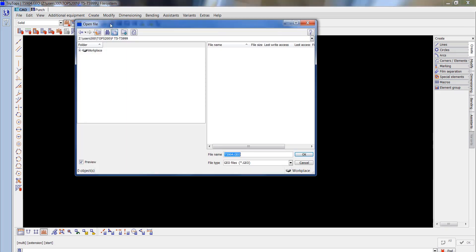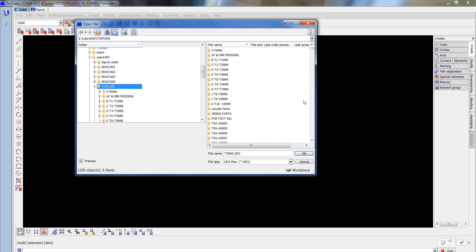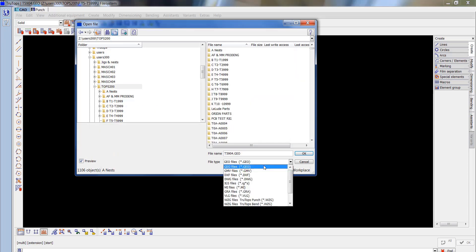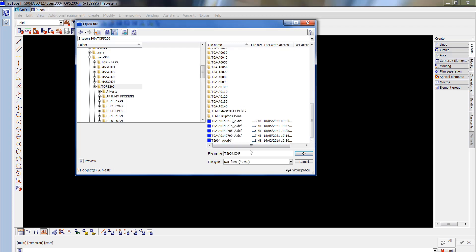As you can see, it's a DXF file in the Topps200 folder. It's under GEO at the moment, so I'm going to change that to DXF and that will come up in a sec. Now you can see the 5904.